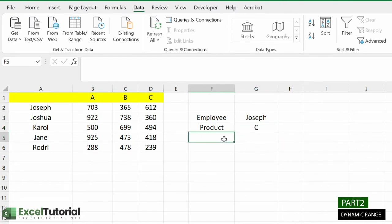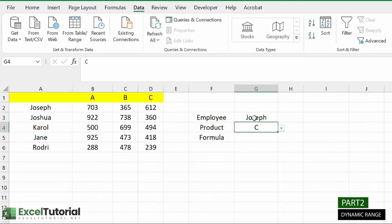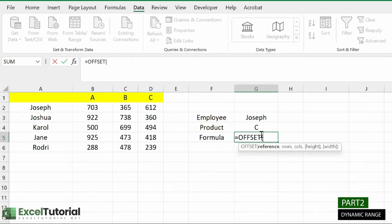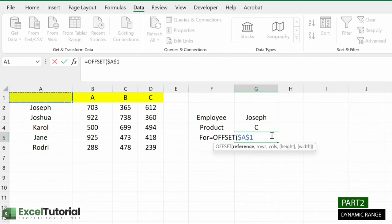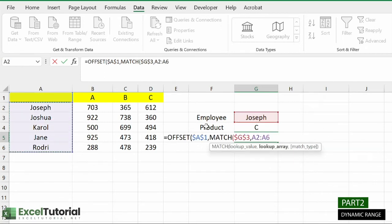Now add a 'Formula' header and build the formula based on the drop-down selections. We need to find the sale of Joseph for product C. We'll use MATCH inside OFFSET to make it dynamic. Enter OFFSET with absolute reference A1. For the row argument, use MATCH — the lookup value is the selected employee cell (absolute reference), the lookup array is the employee names column, and match type is exact (0).